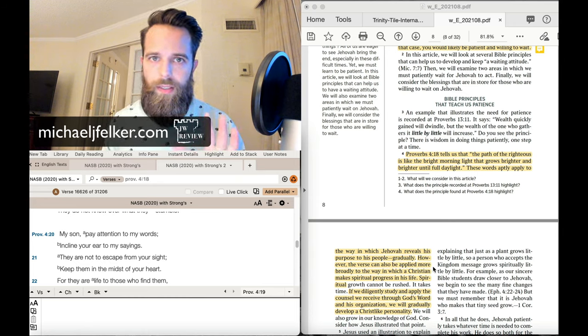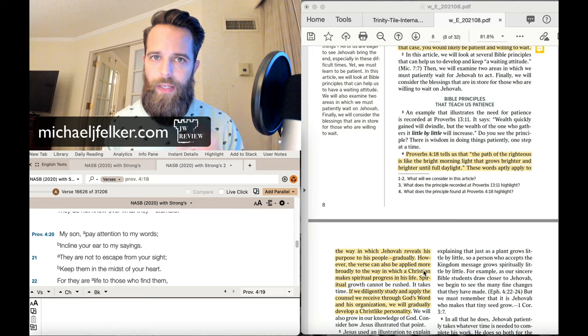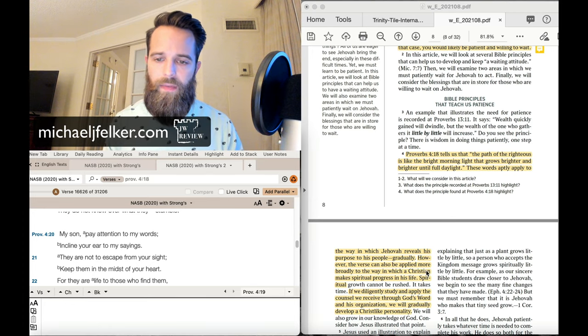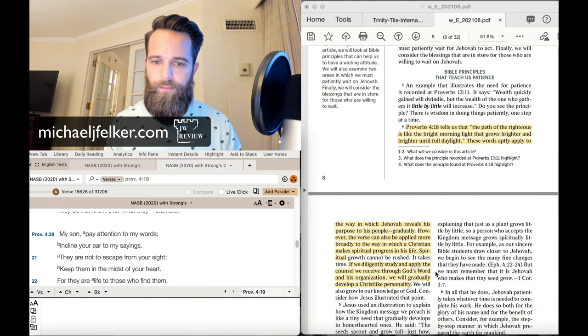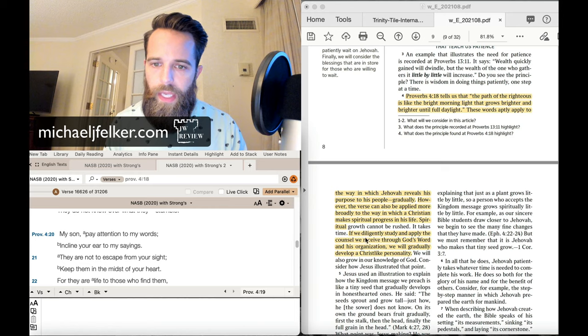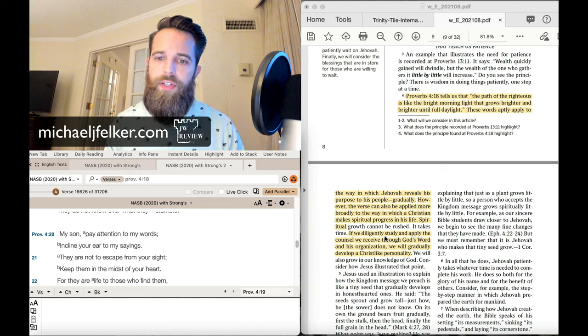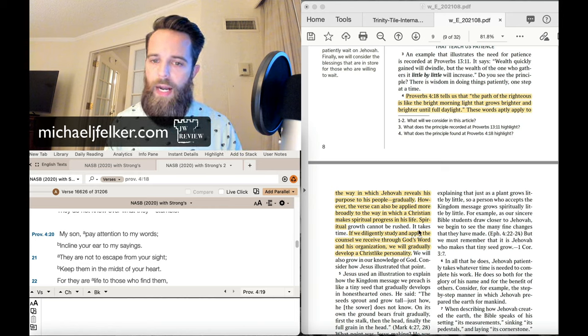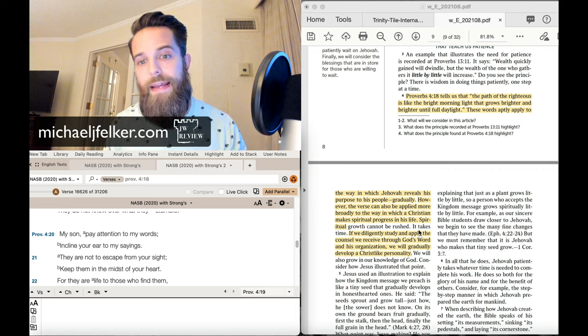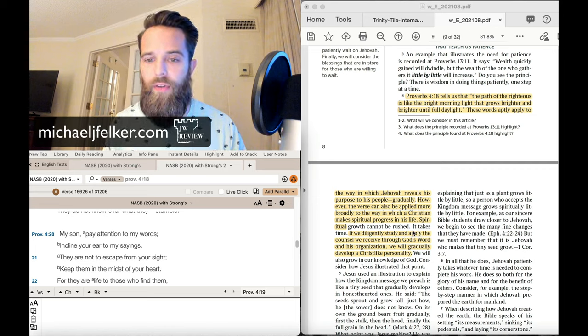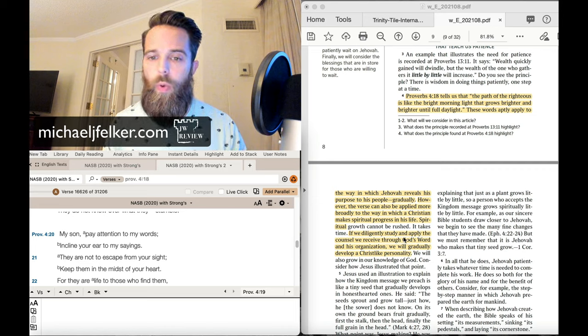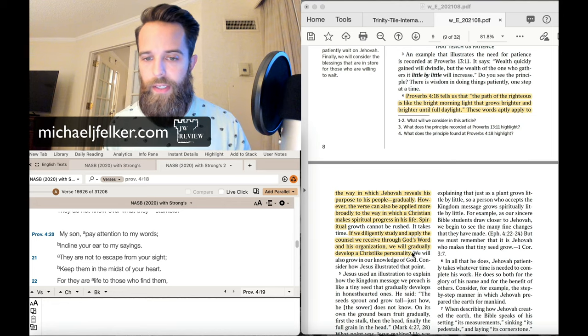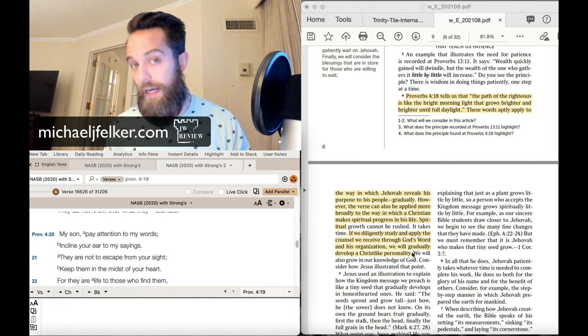So take one, and I'll answer for you. It's the second meaning they give here. If we diligently study and apply the counsel we receive through God's word and his organization, we will gradually develop a Christ-like personality. So they've got to throw in the organization here, of course.